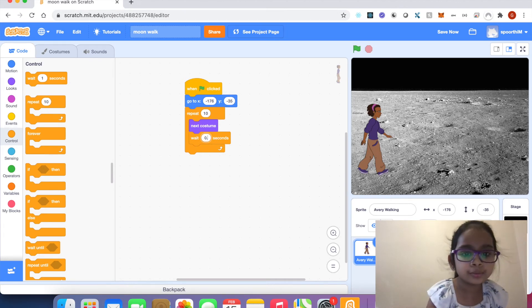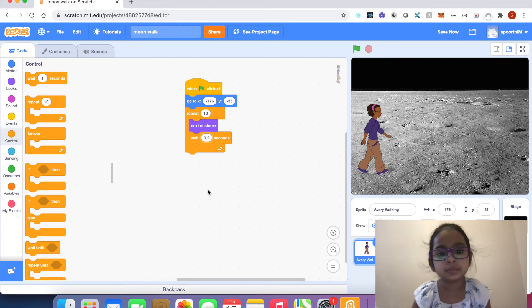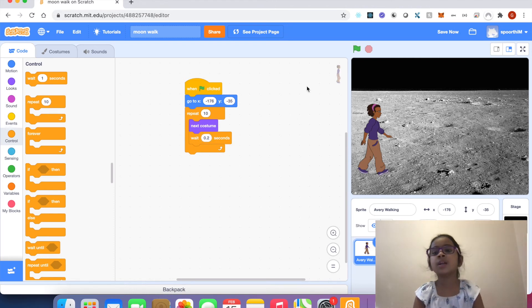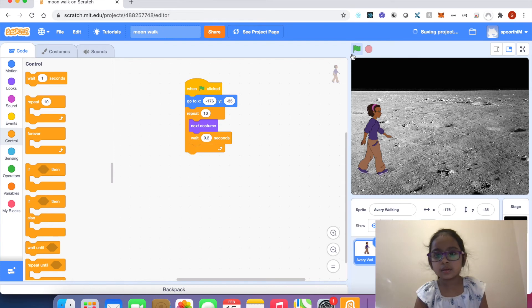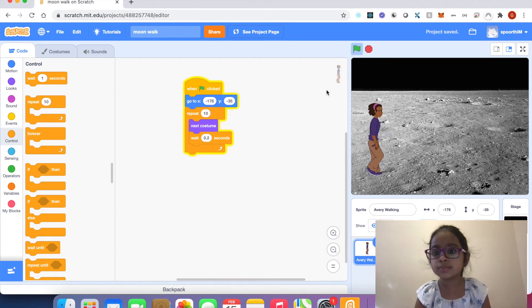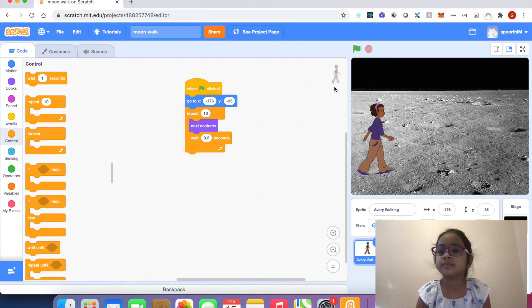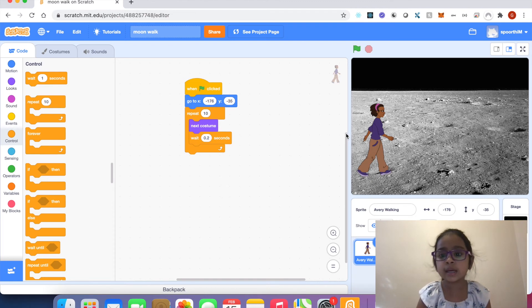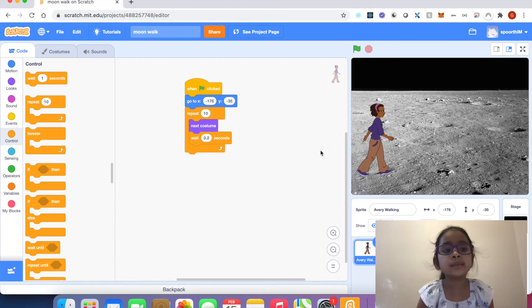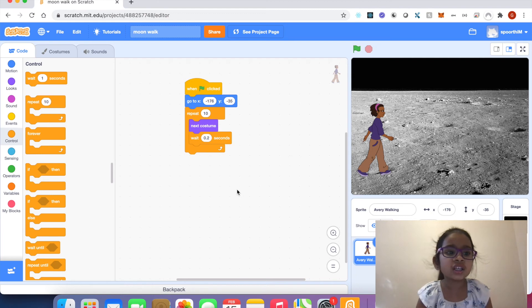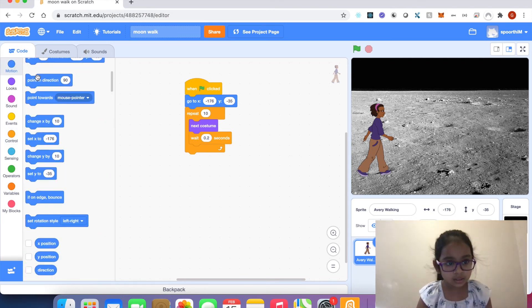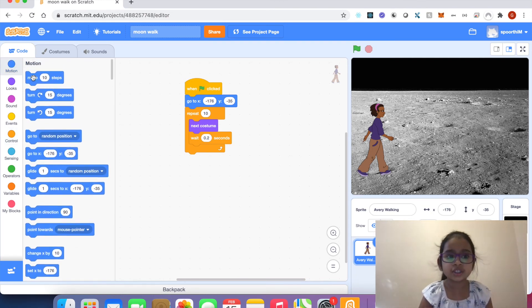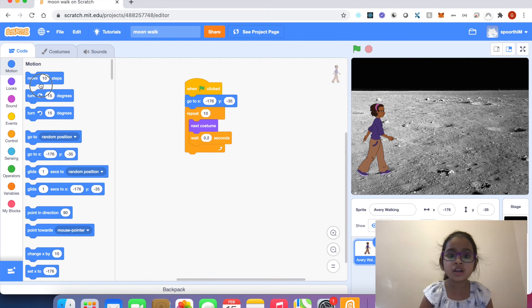I want to move Avery forward. I'm going to motion, click motion, select and drag move block.